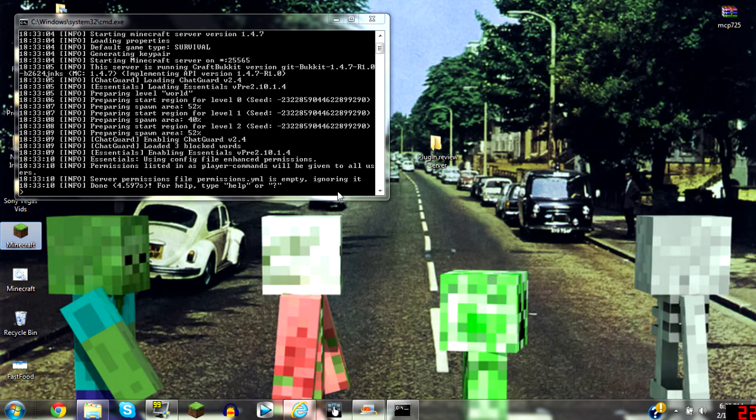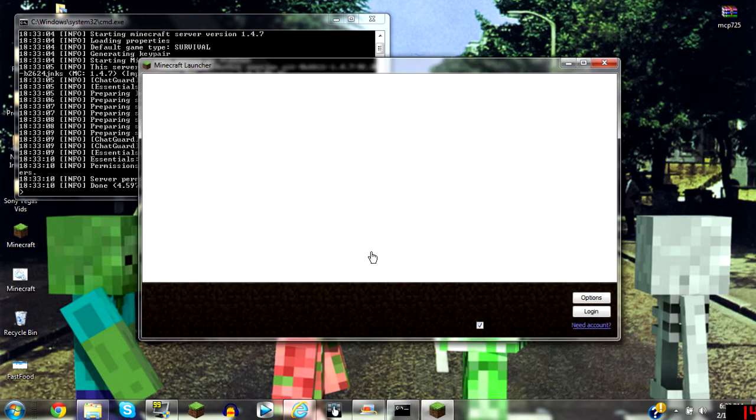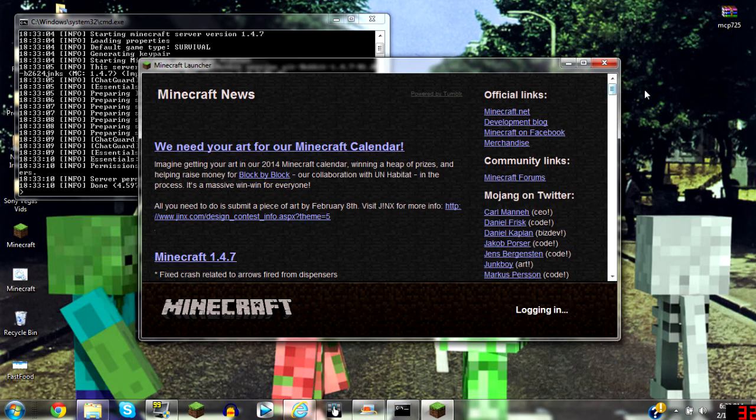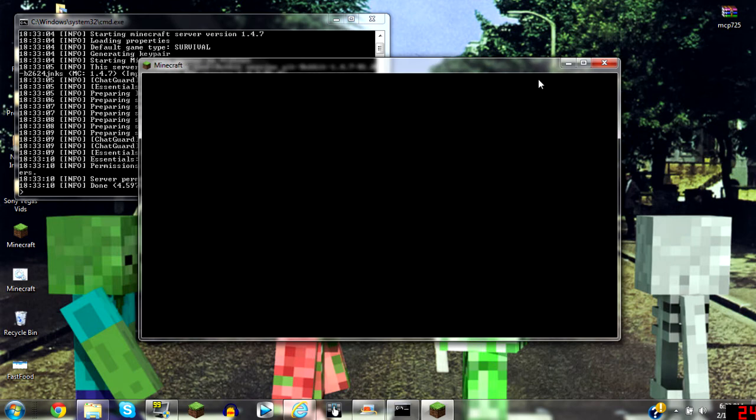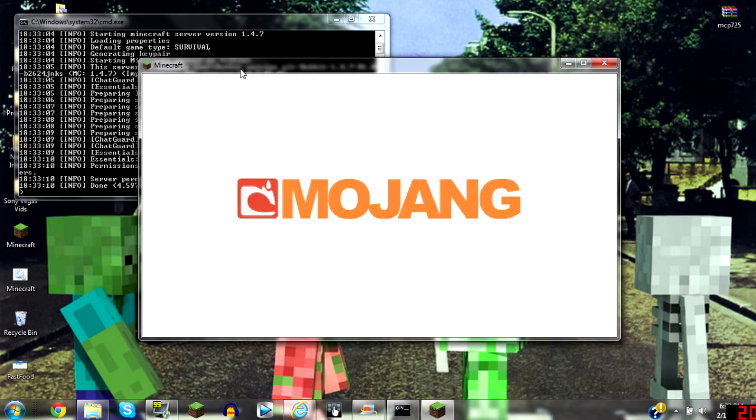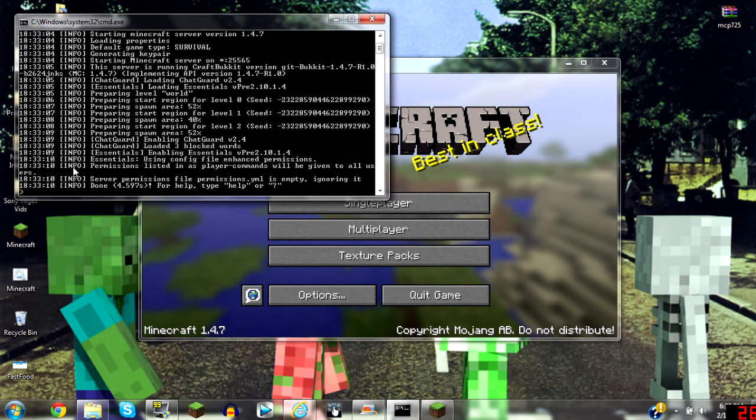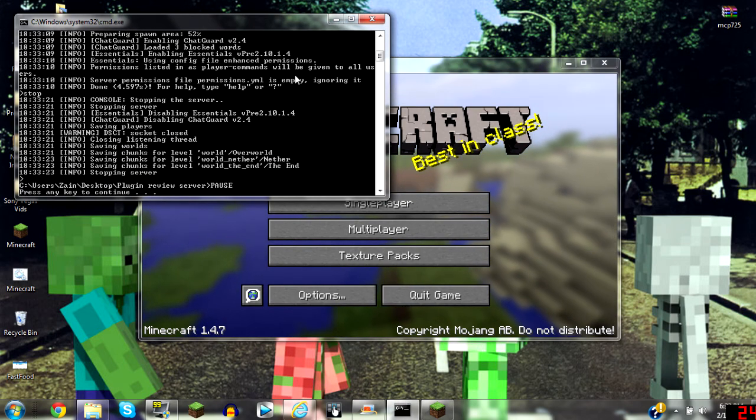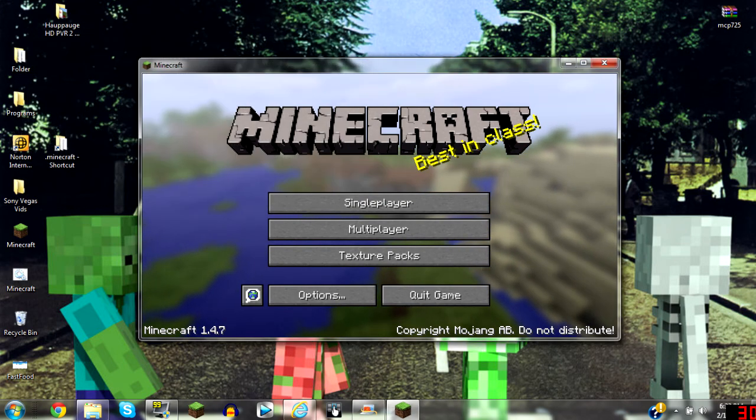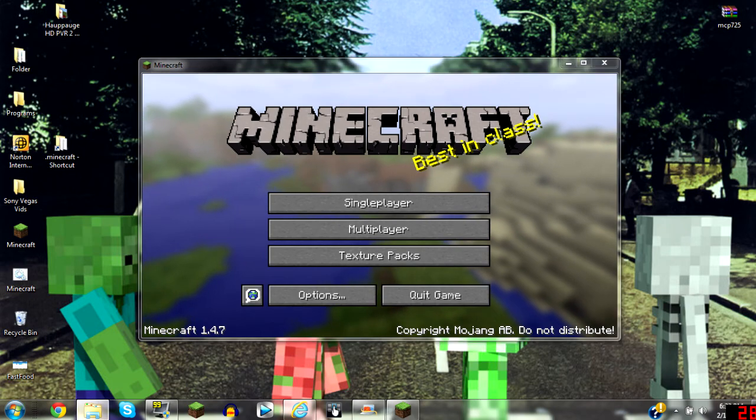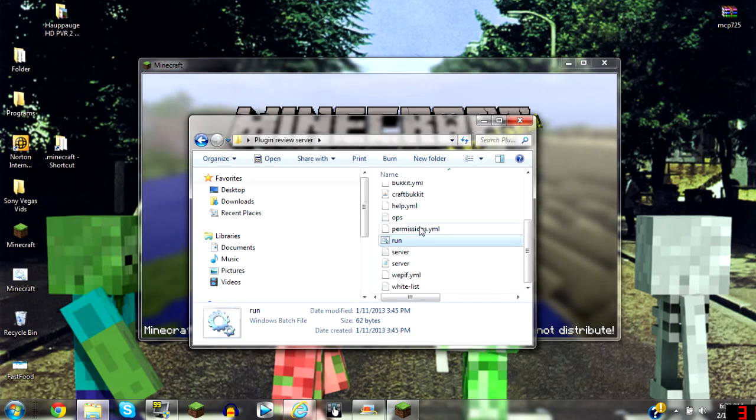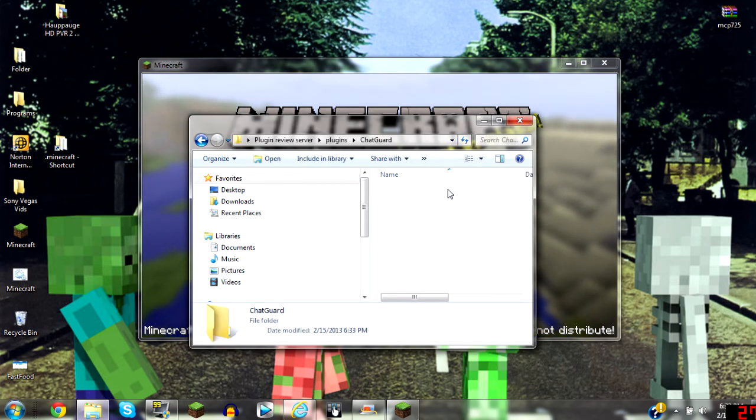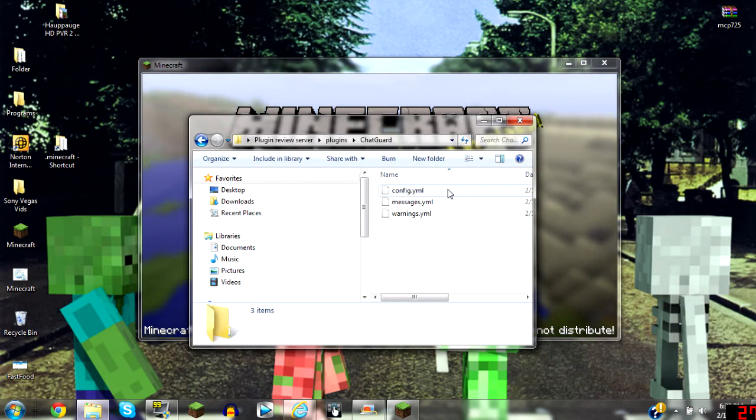While that runs, I'm going to run my Minecraft. But first I'm going to stop the server really quick. And I'm going to show you the configuration of it, the config. So you just go to plugins, click on ChatGuard folder.